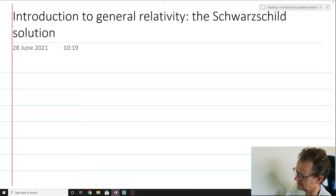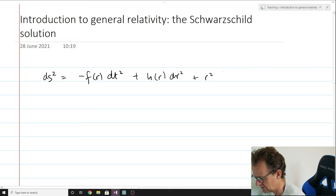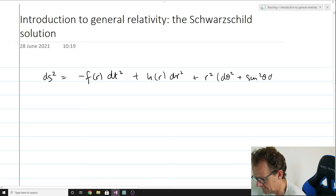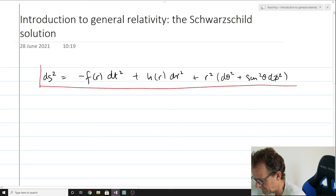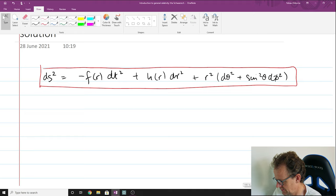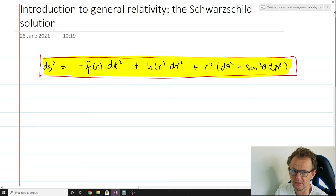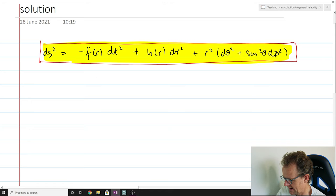In the previous lecture we argued that the metric of a static spherically symmetric rotationally invariant spacetime takes a particular form, or one can choose a coordinate system where the metric takes the following form. This is the solution we found. Now this isn't quite a solution to Einstein's field equations — rather this is just the application of the symmetries we demand of the solution on the form of the metric. We've just written down the most general metric that's static and spherically symmetric, and this is not yet a solution to Einstein's field equations.